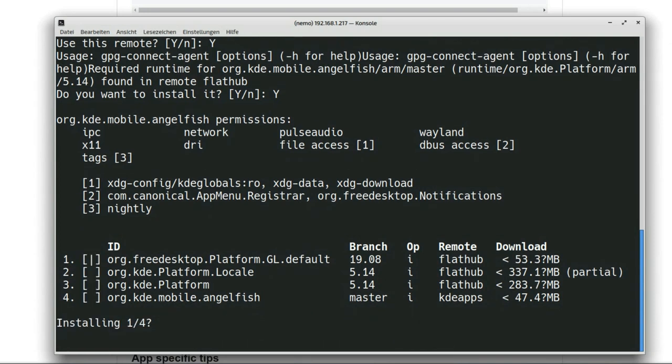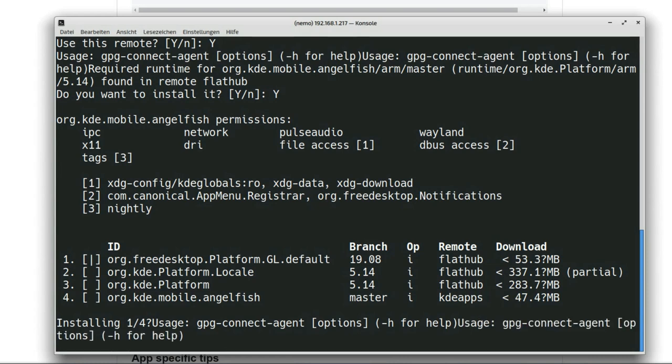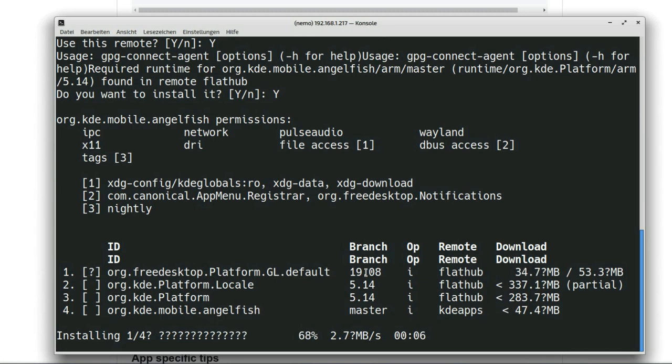It will then start downloading and installing all the runtimes and of course then also the application. I'll be back in a few seconds after installation finished and I'll show you how to run the first installed Flatpak.